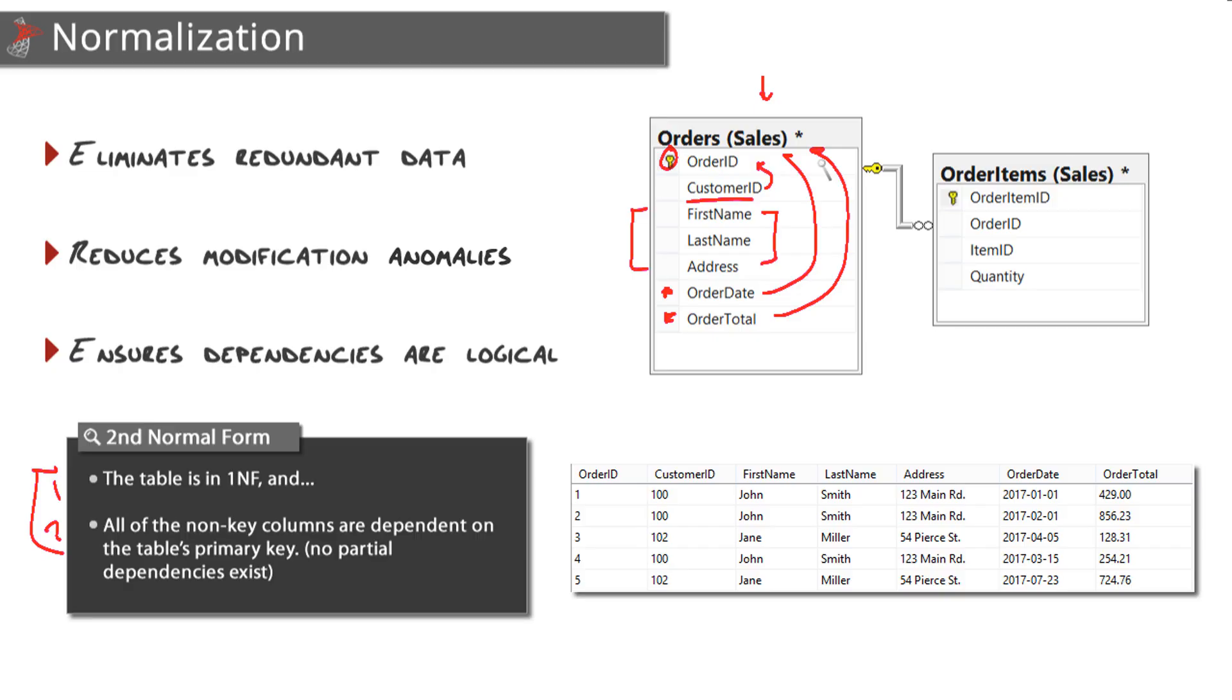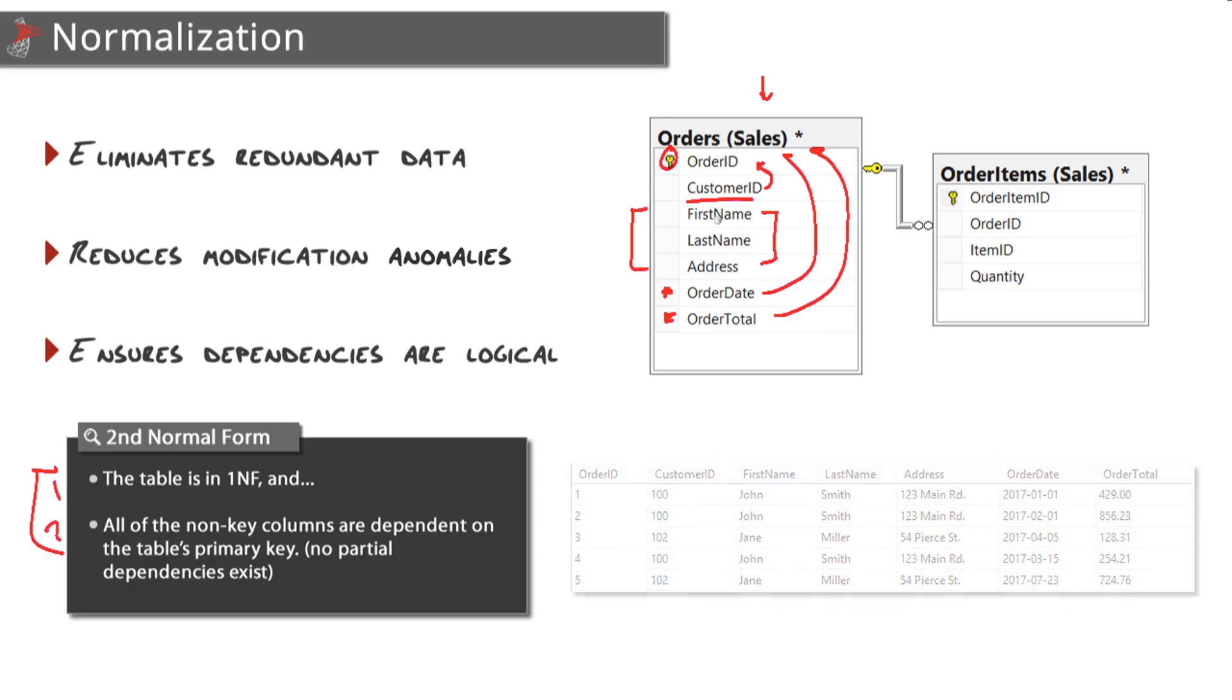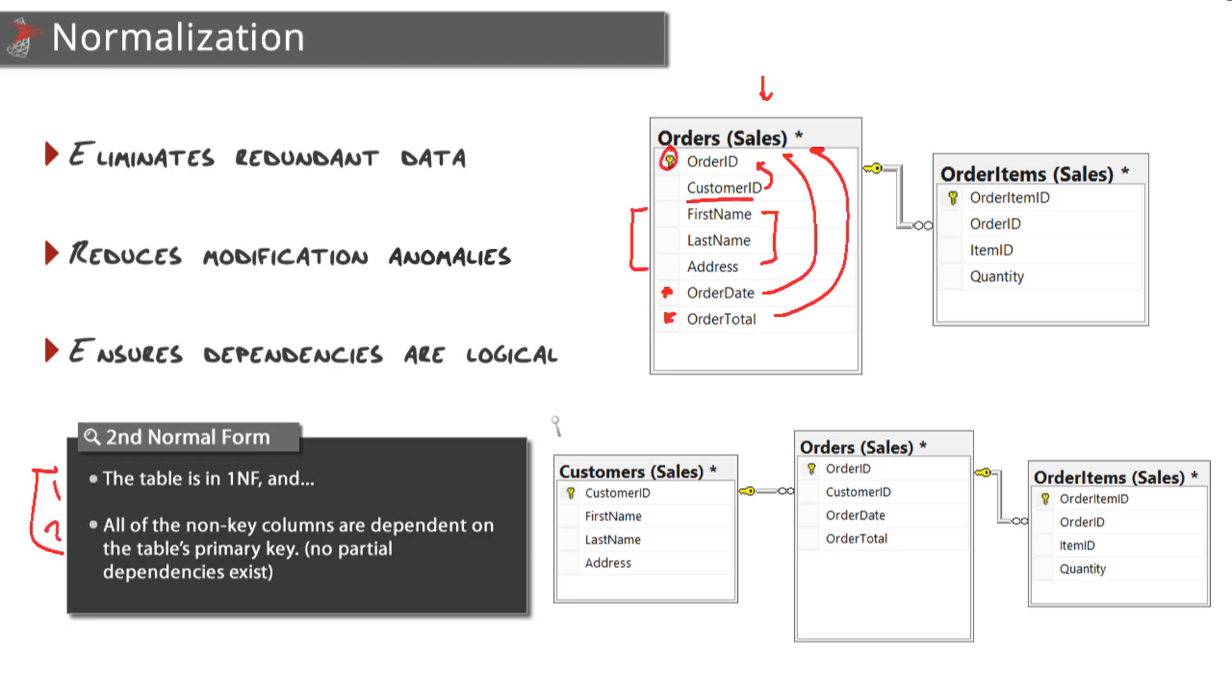This is another area where seeing the actual data can really help you identify problems with tables that aren't in second normal form, because you will see a lot of redundant data in those columns that don't depend on the primary key. And by the way, here is the solution again - we take those columns, those columns that are redundant, and place them into their own table.